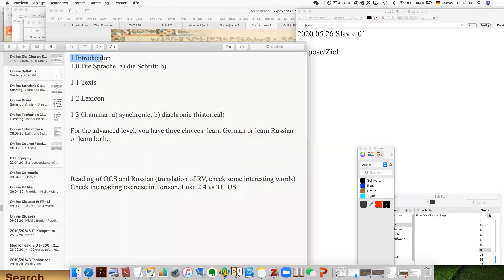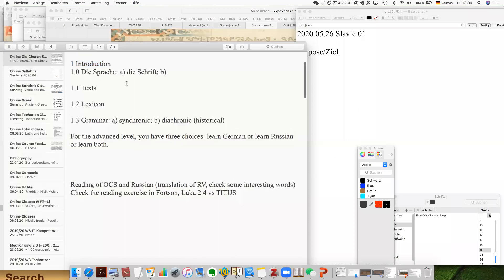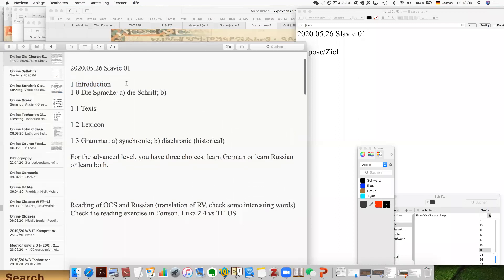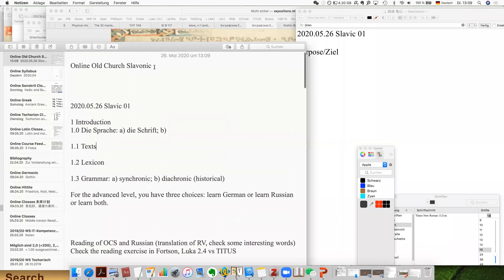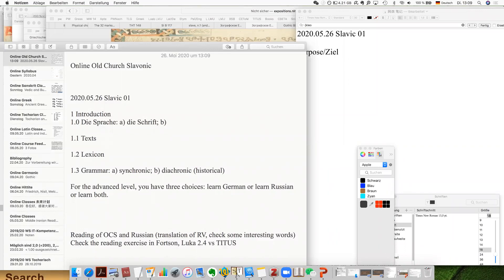We start with a very brief introduction to the language. For this course, our first focus is on Old Church Slavonic, which is actually the oldest preserved materials of the Slavic languages.